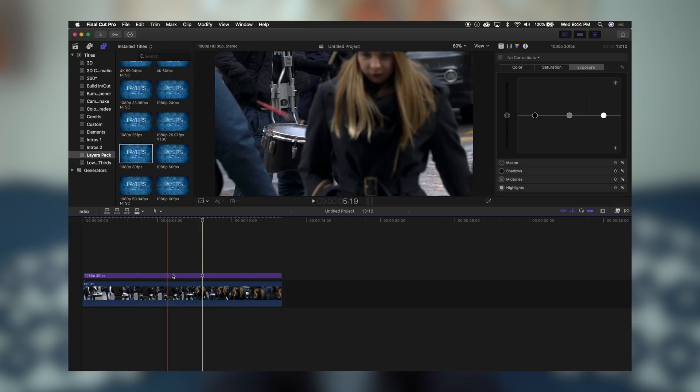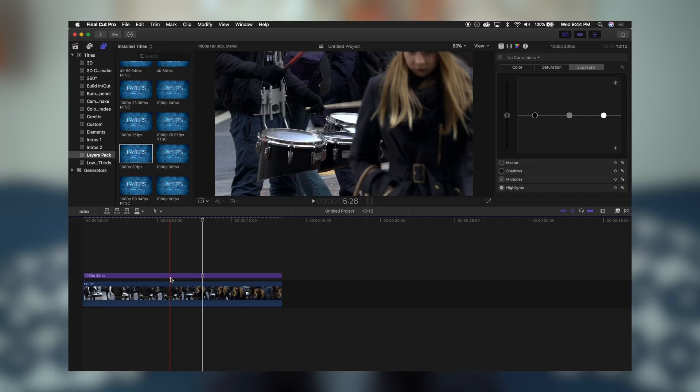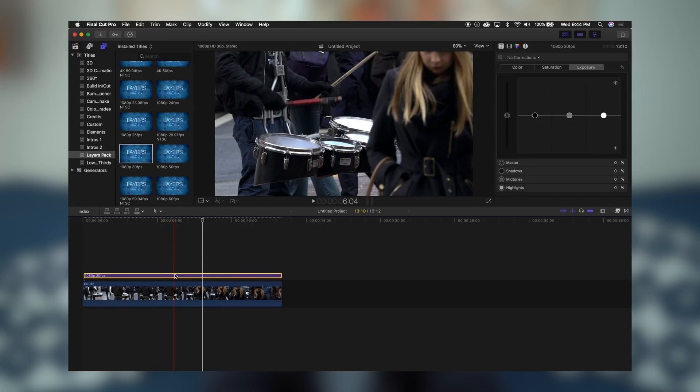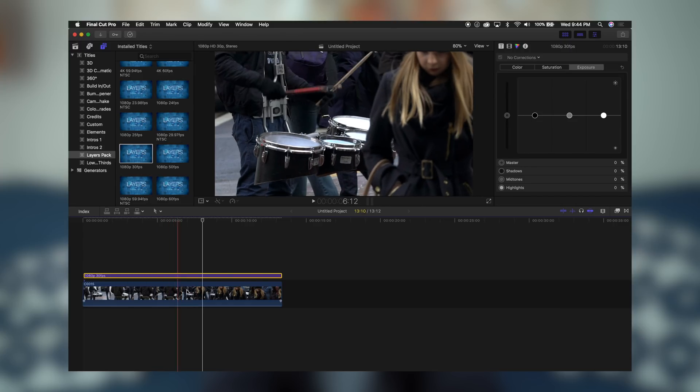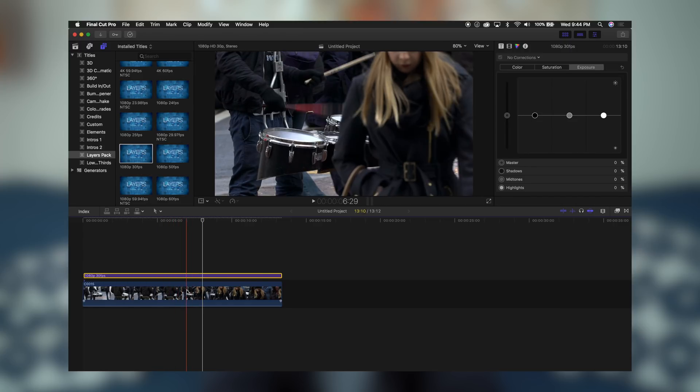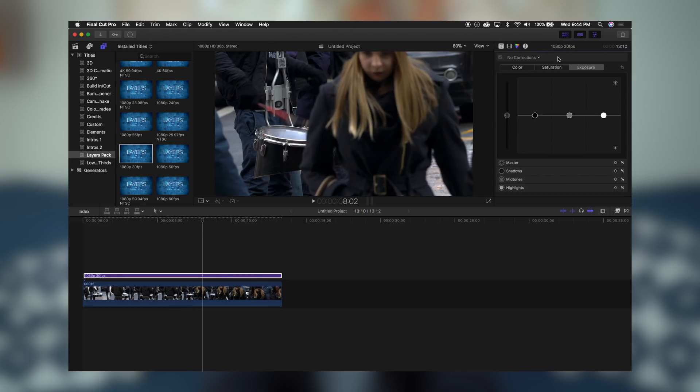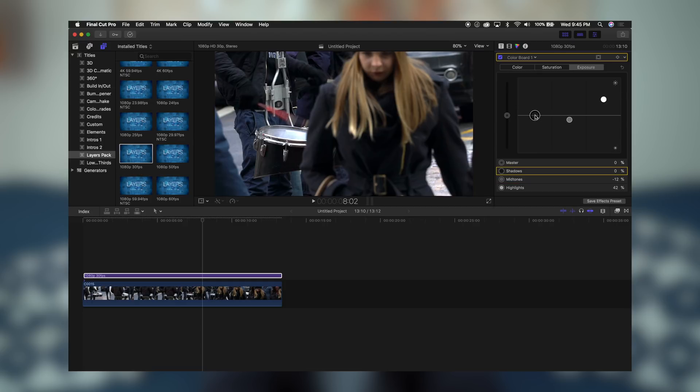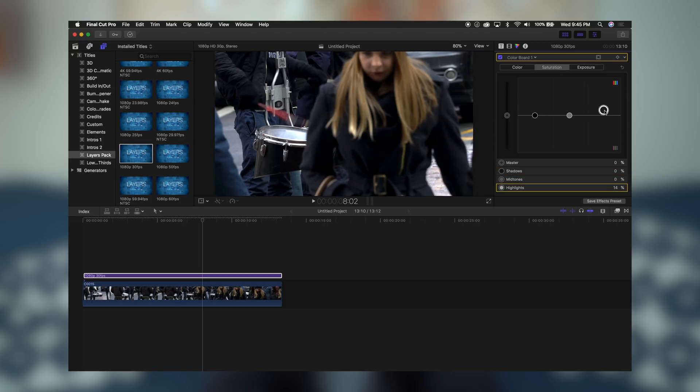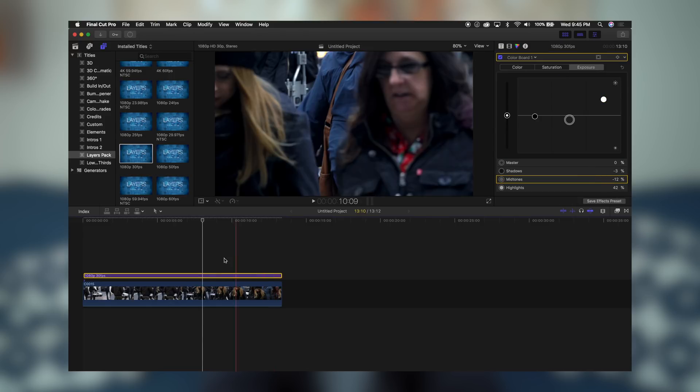Now, I have this adjustment layer right over top of my clip. So anything that I do to this adjustment layer will affect the clip underneath it. So let's quickly do some color correction to it. So I'm going to come over here. I'm going to hit the color correction, and I'm going to go to exposure, and I'm going to bring up the highlights, drop the mid-tones, kill the blacks down a little bit. Now let's add some saturation just to make it pop a little bit more just for demo purposes. And let's change the color for the hell of it. Let's make it a little bit more blue because it's cold outside. And that's it.